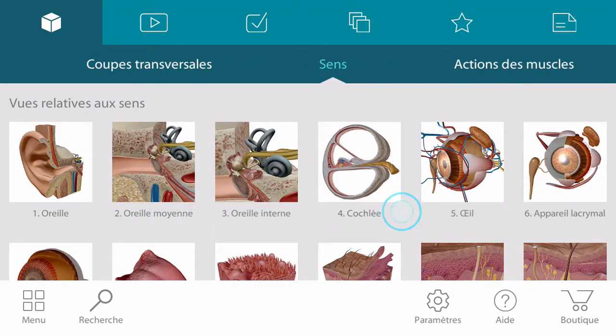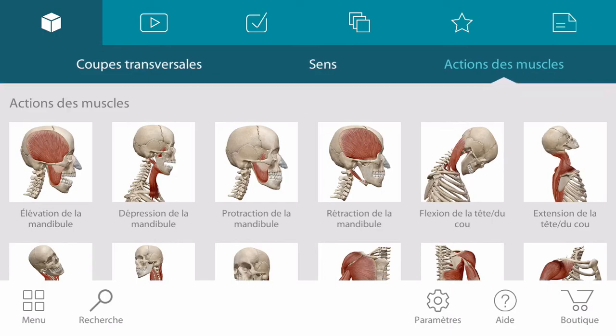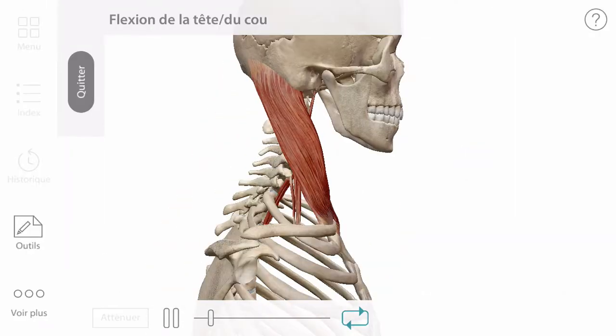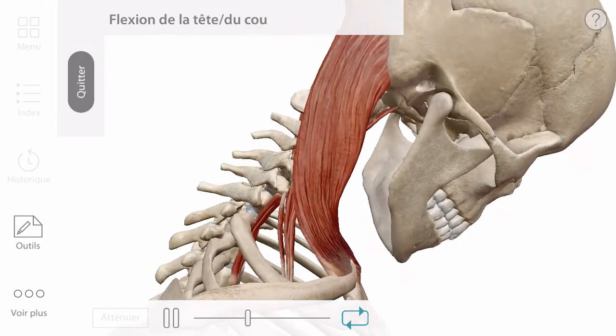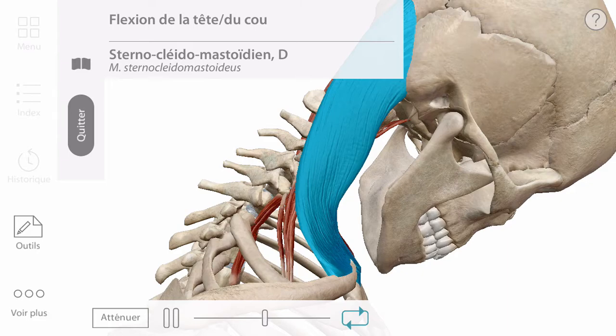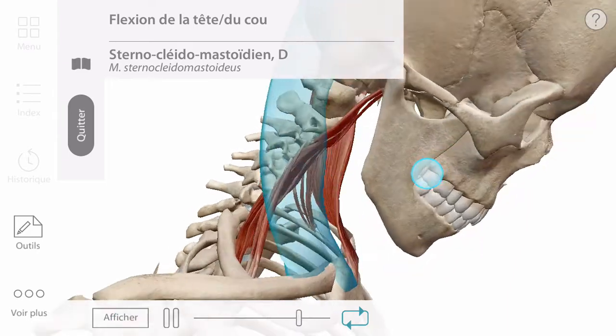Senses include more detailed models of the eye, ear, tongue, and skin. Muscle actions are moving models, but can be manipulated like any other anatomy, as well as be controlled by dragging the playhead.